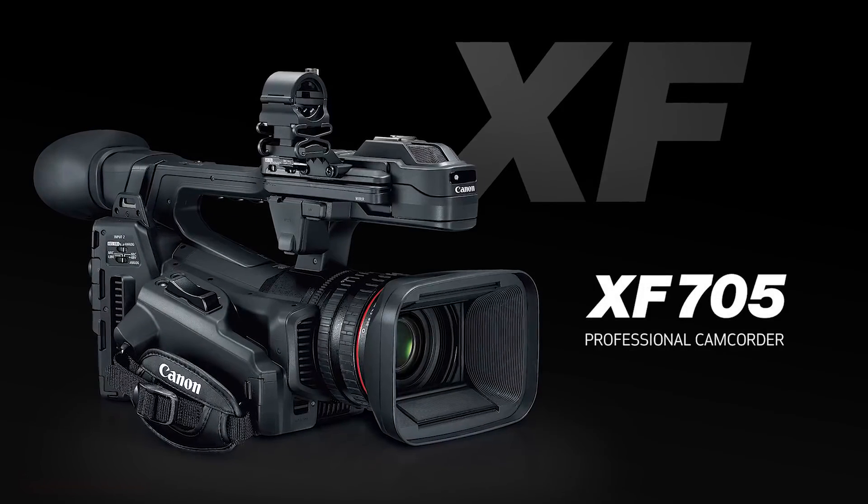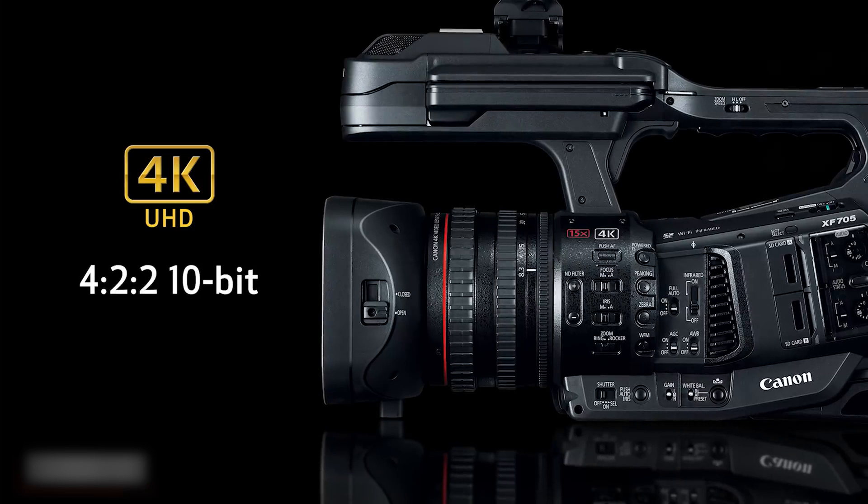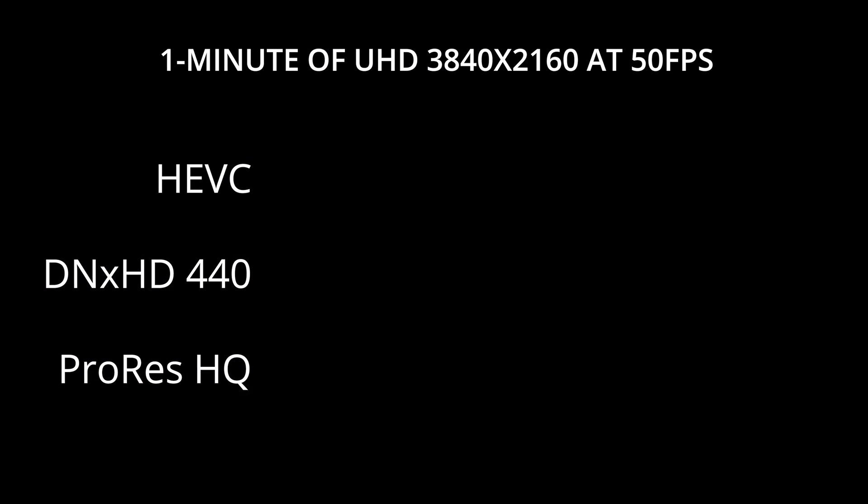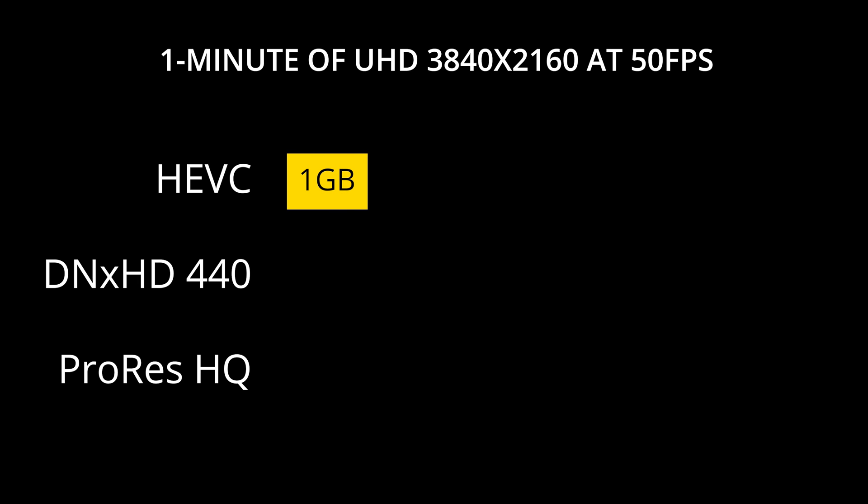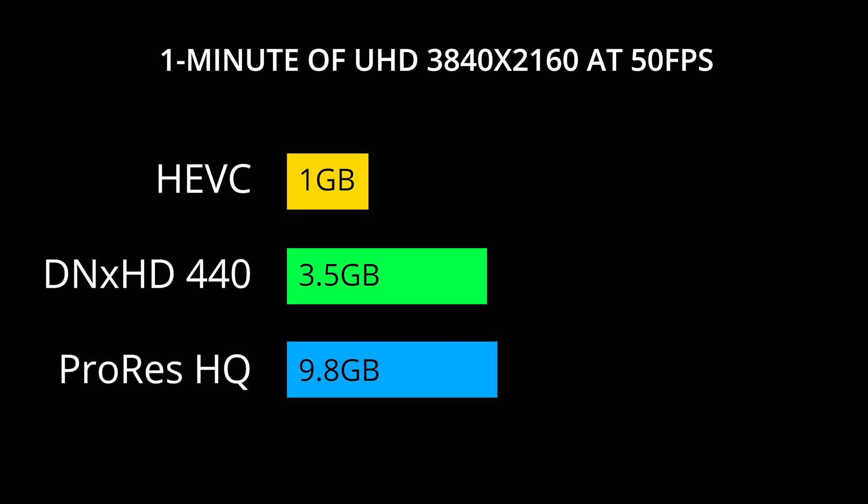I've just got a Canon XF705 which is a great camera with lovely picture quality. Using the HEVC format, one minute of video will give you about a one gigabyte file size. If you compare that to DNX HD that's around three and a half gigabytes, and ProRes is around nine gigabytes, so it's a massively smaller file.